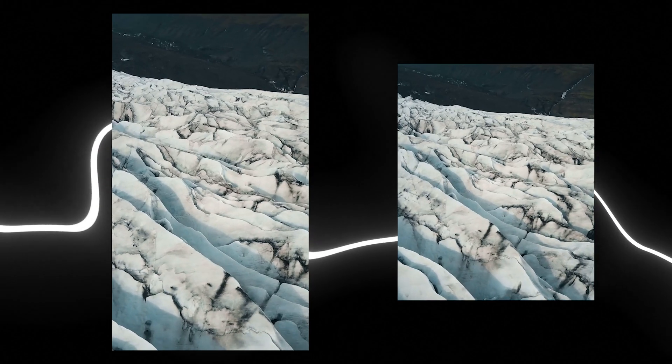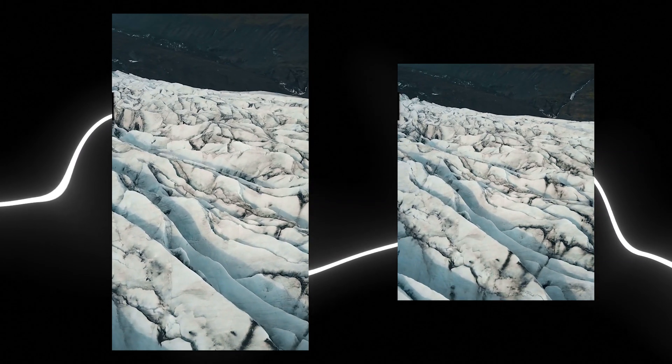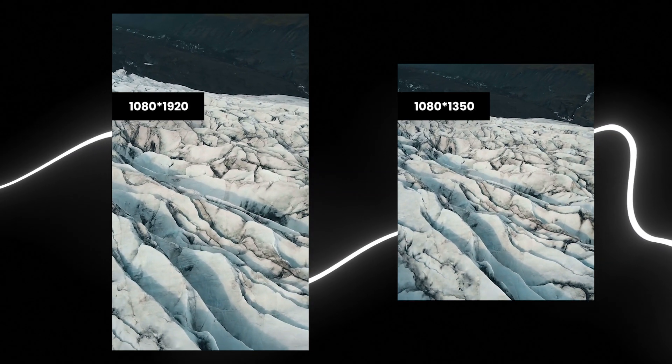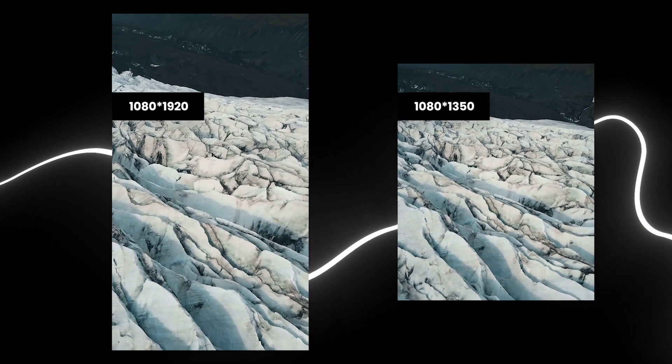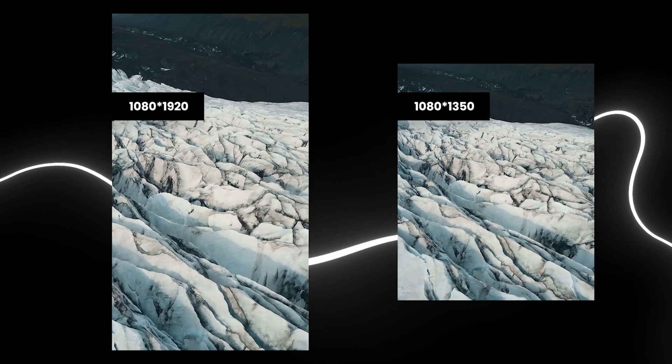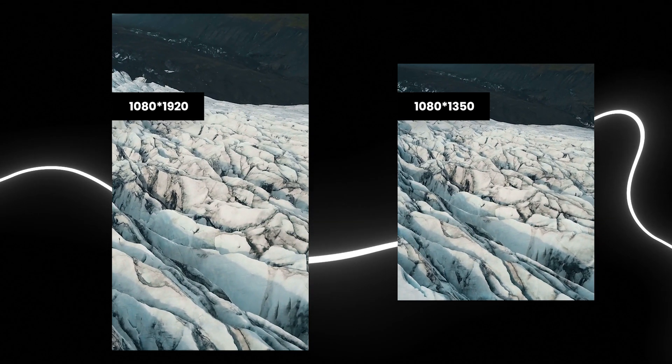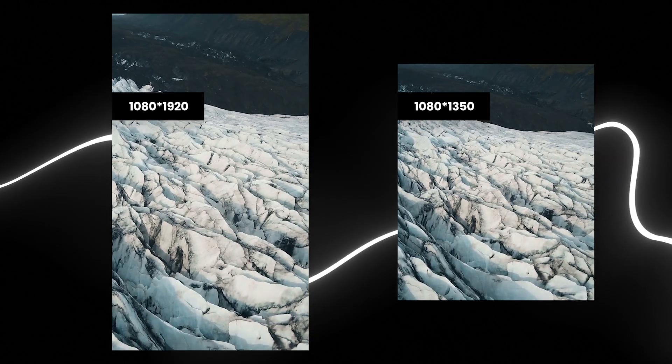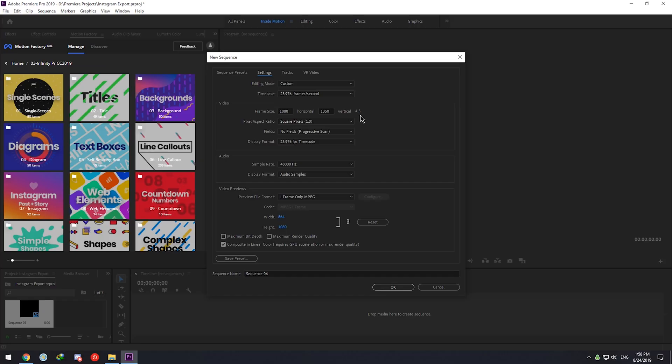Also, if you are trying to make content for your Instagram stories, you can go for 1080 by 1920, which is a rotated full HD video with the aspect ratio of 9 by 16. Pixel will be a square.